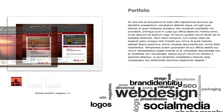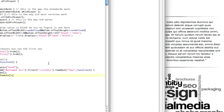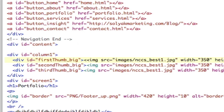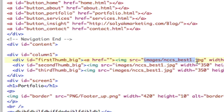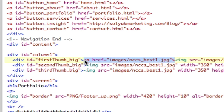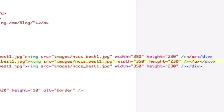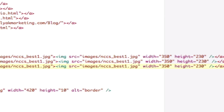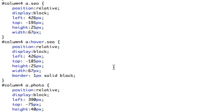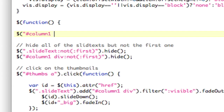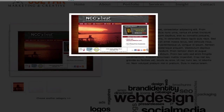Now we need to do the jQuery Lightbox effect. The big image has to be clickable, so let's go down to the big images and add an ahref pointing to the full-size image. Then we close all the a tags. Up in the script, we grab column 1 div A and apply dot lightbox. Refresh — when you click the big image, there's our lightbox effect.